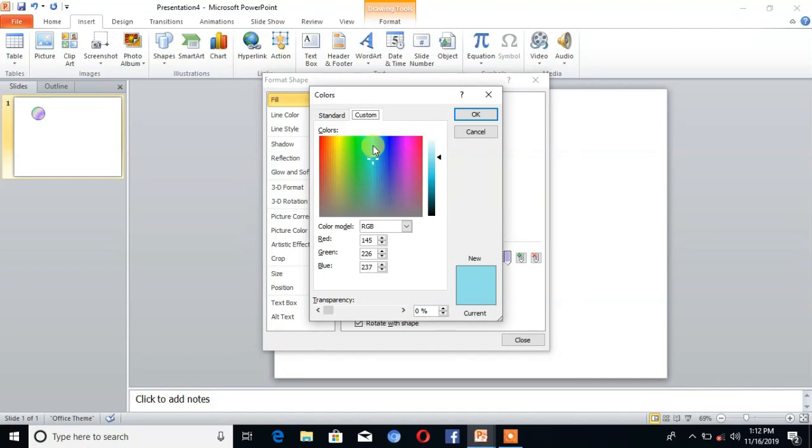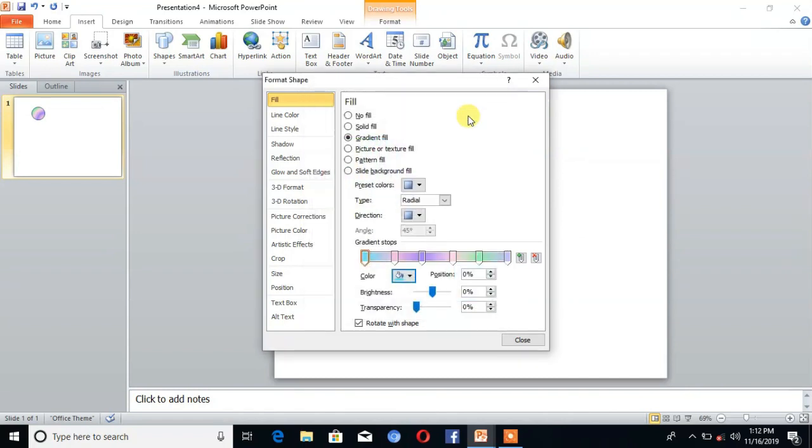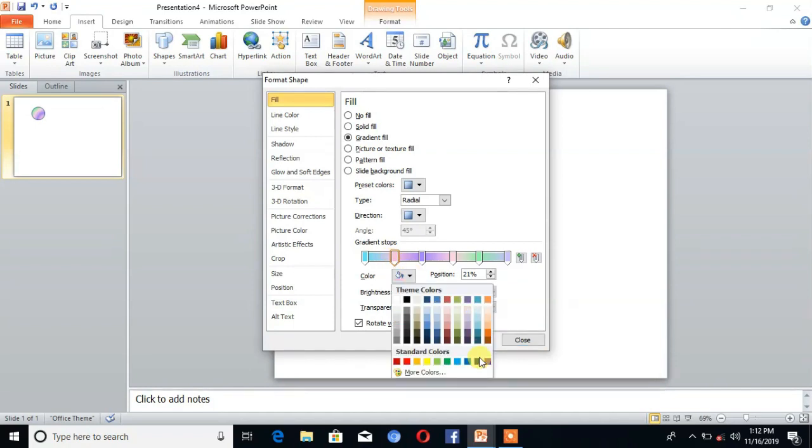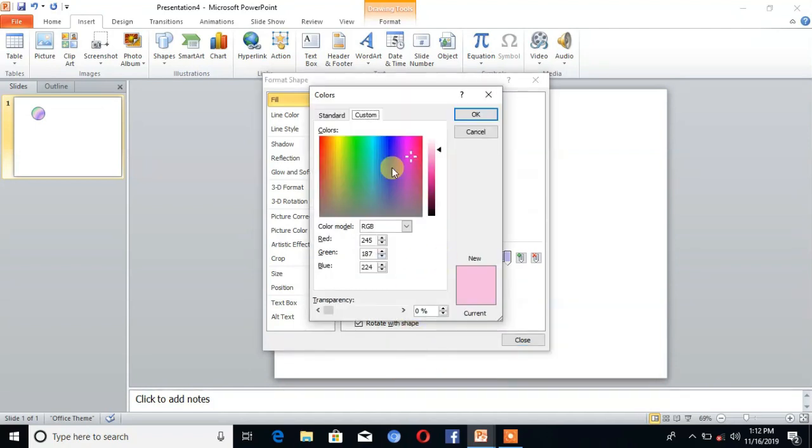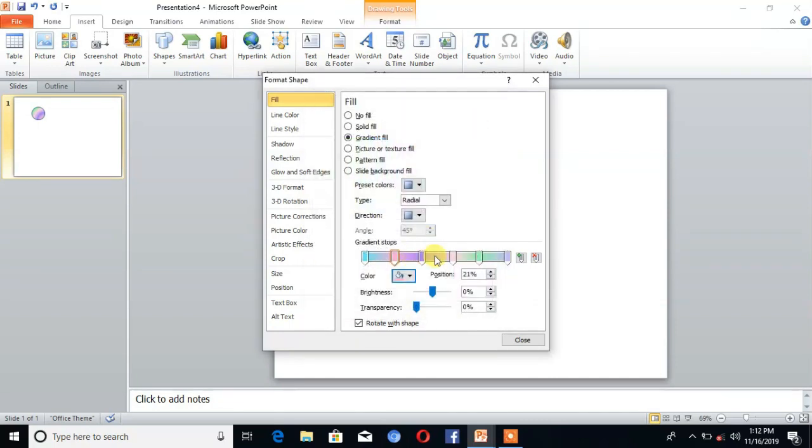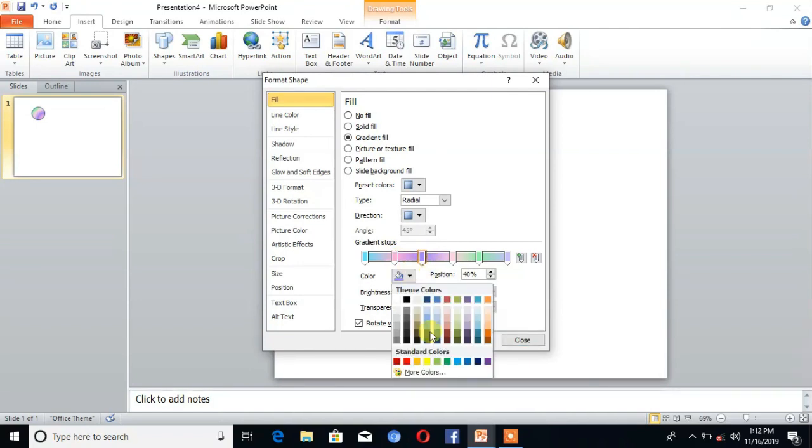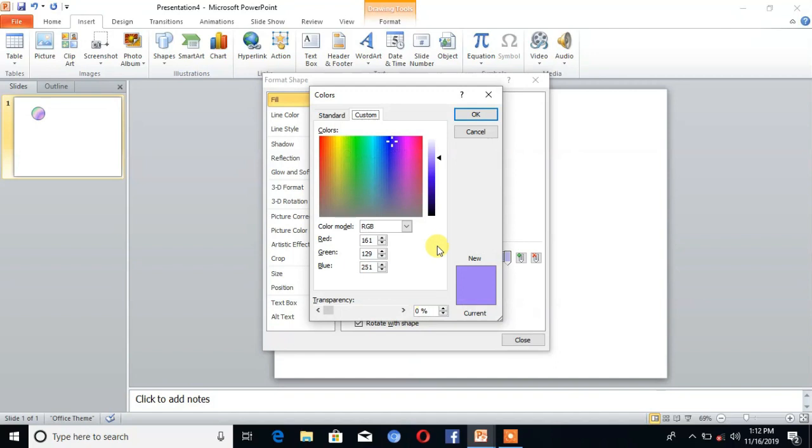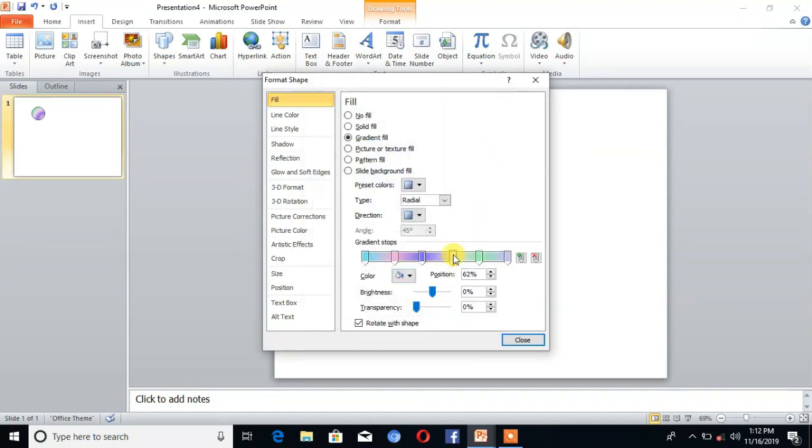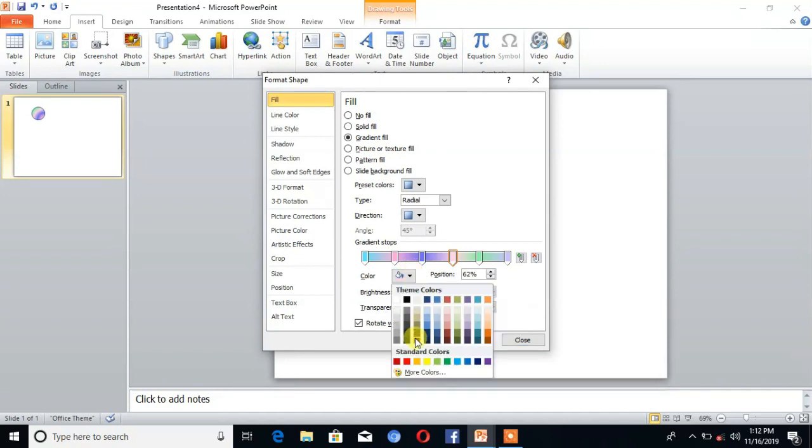Firstly I choose blue, click on OK. Then select the second gradient stop, choose the color pink, then click on OK. Same for third, choose the blue color and click on OK. Same for fourth.